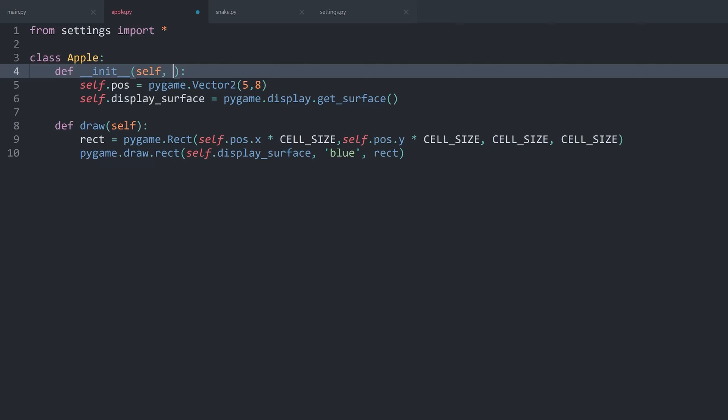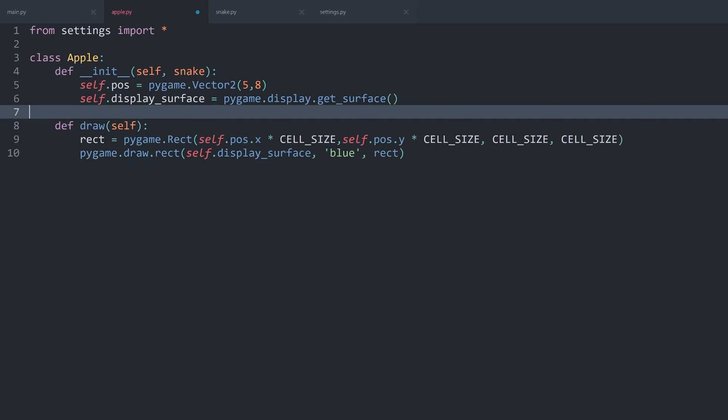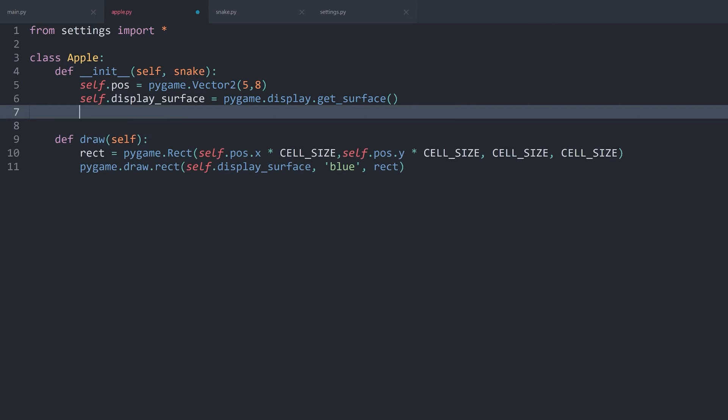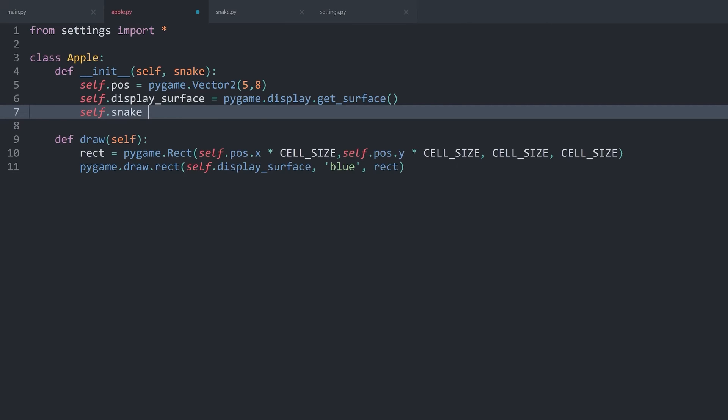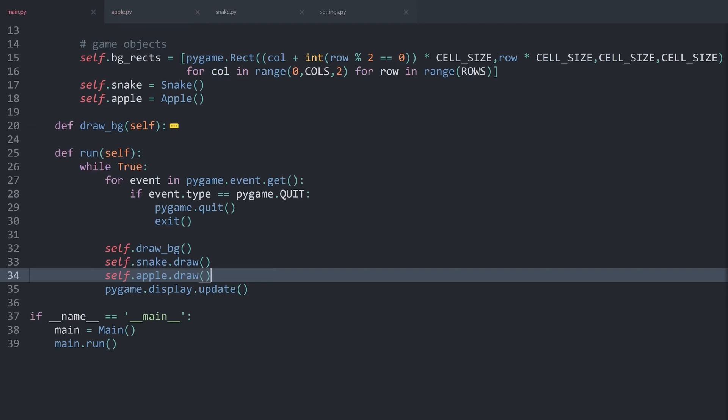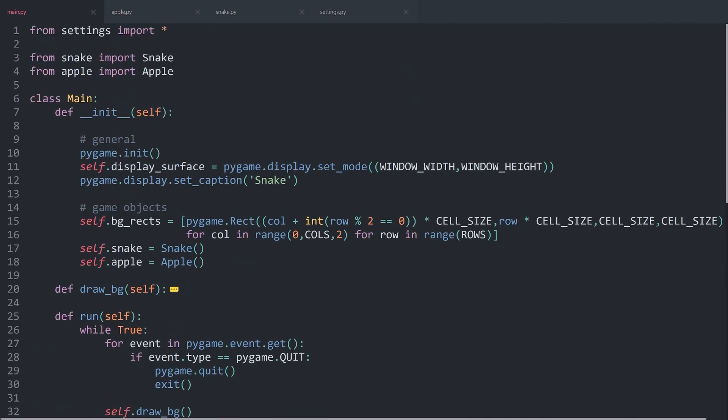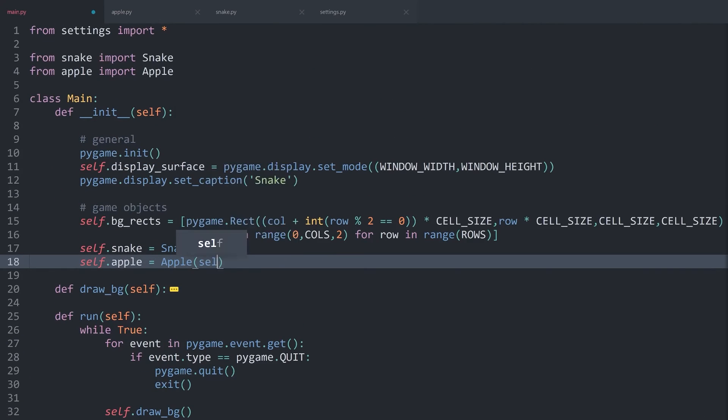Which we are also going to store in an attribute, self.snake is going to be the snake. Finally, when we are now creating the apple instance, we have to give it self.snake.